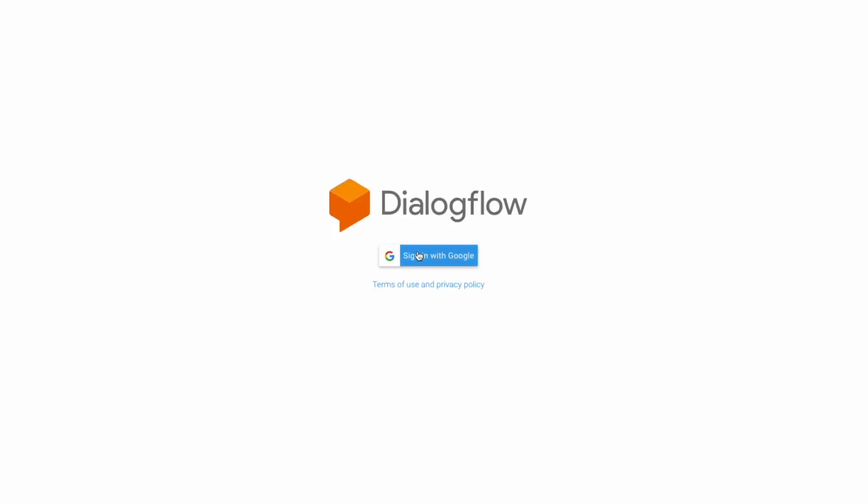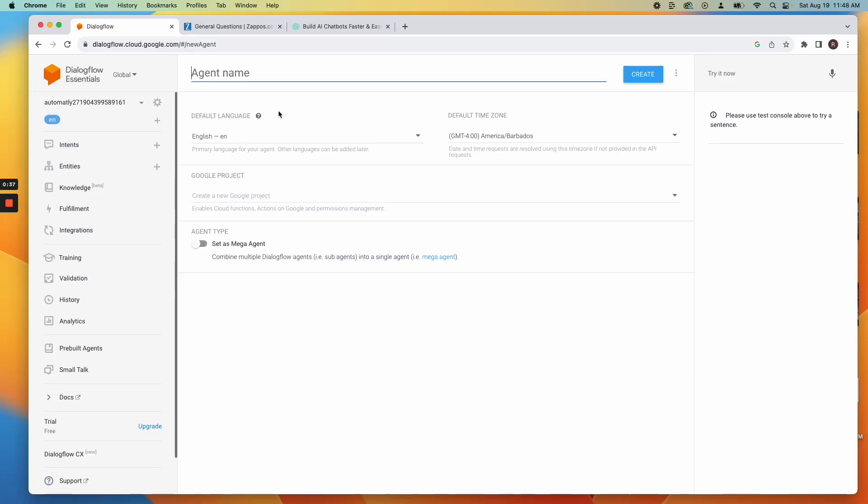Visit Dialogflow ES and create a new agent. Name your agent and click Save.